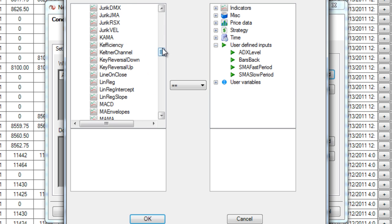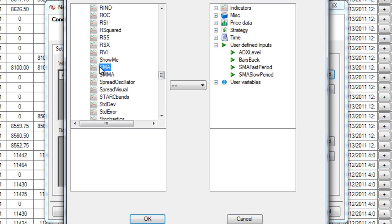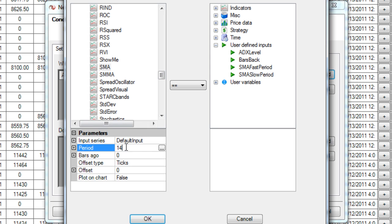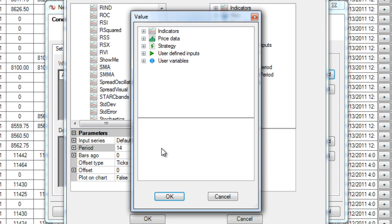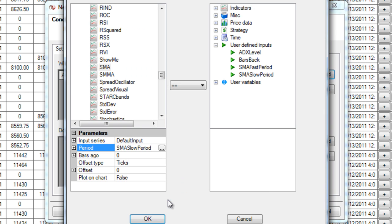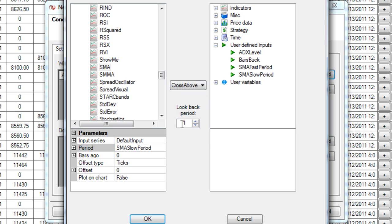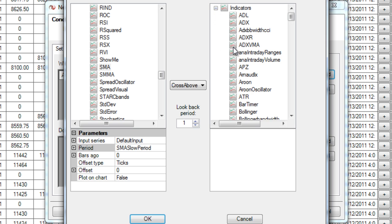Now I need to add my SMA crossover. So I'm going to find the SMA indicator and I'm going to give it a period here but I'm going to use what I used for a user defined input in the previous slide as well. So my slow period, if it crosses above my SMA on this side, I'm going to use an indicator for this side as well.